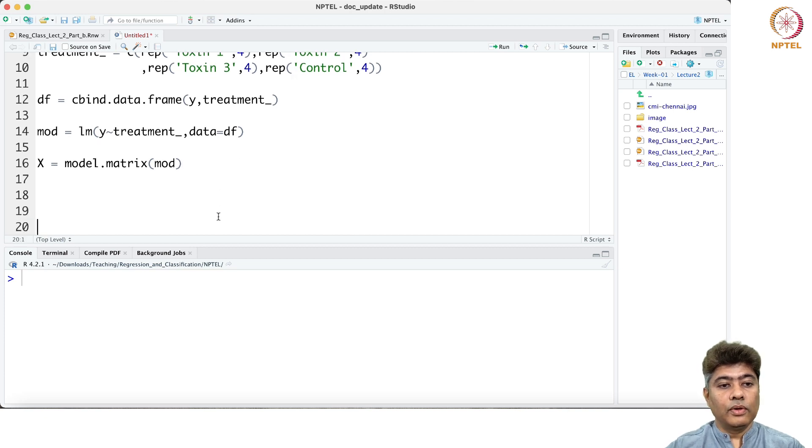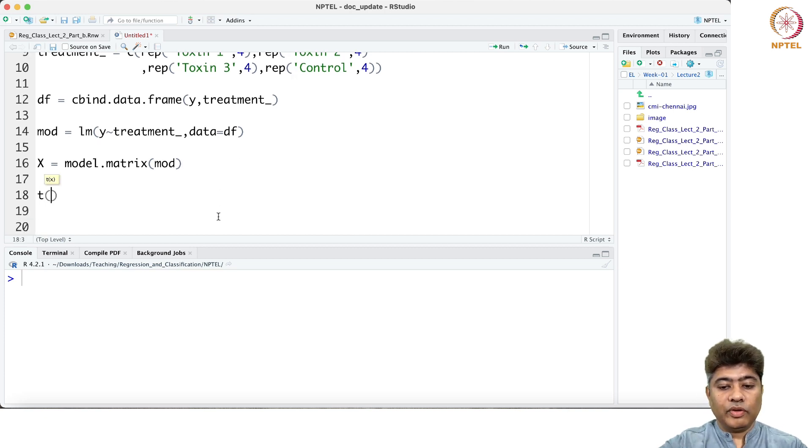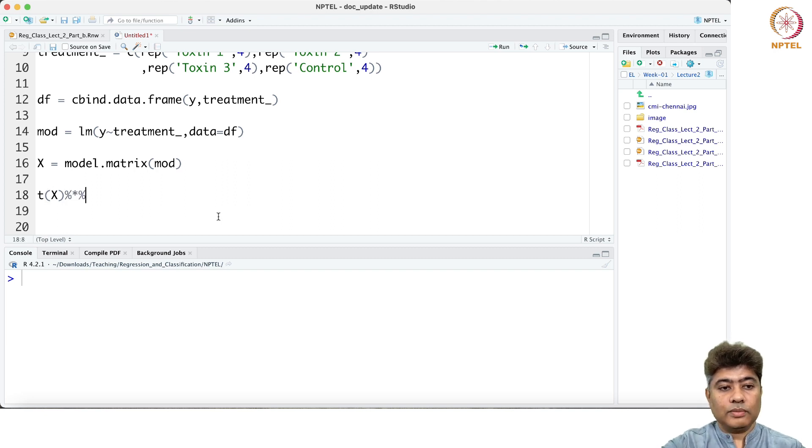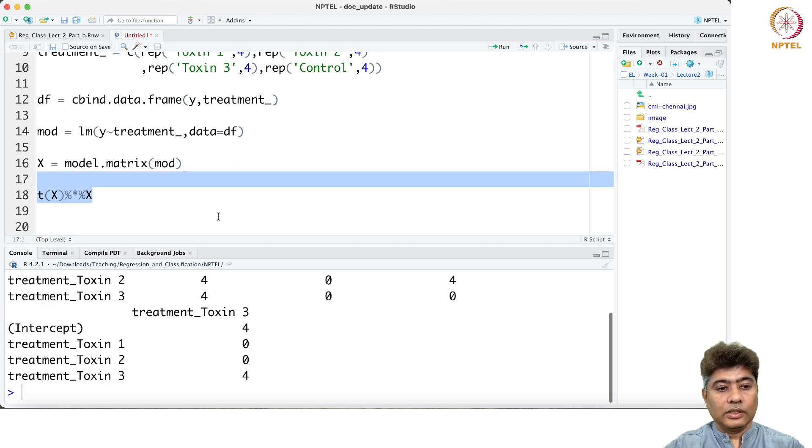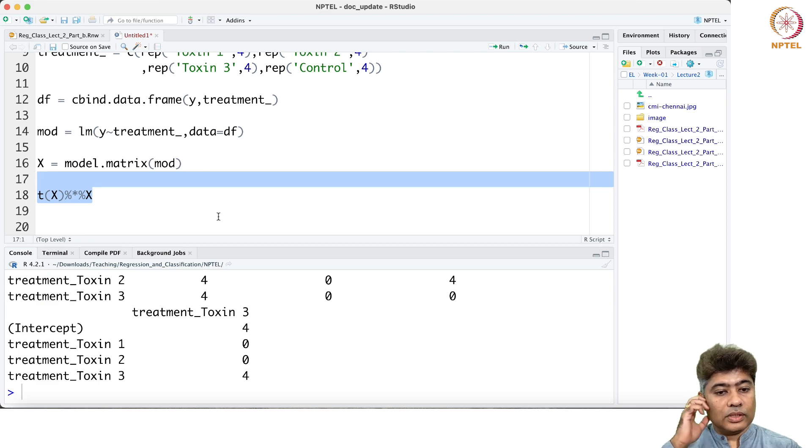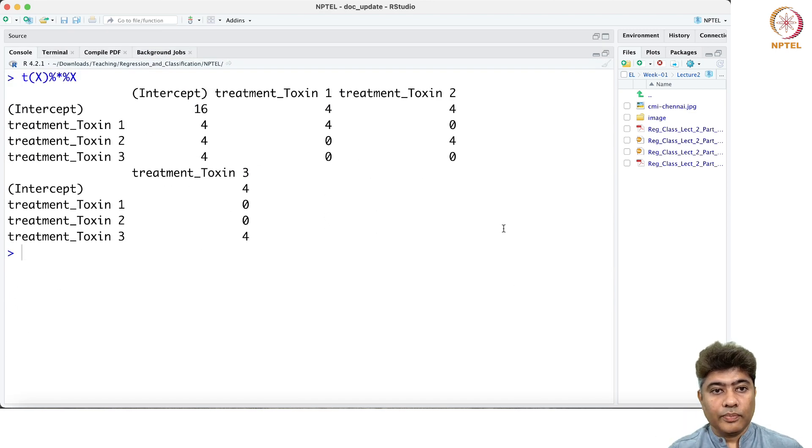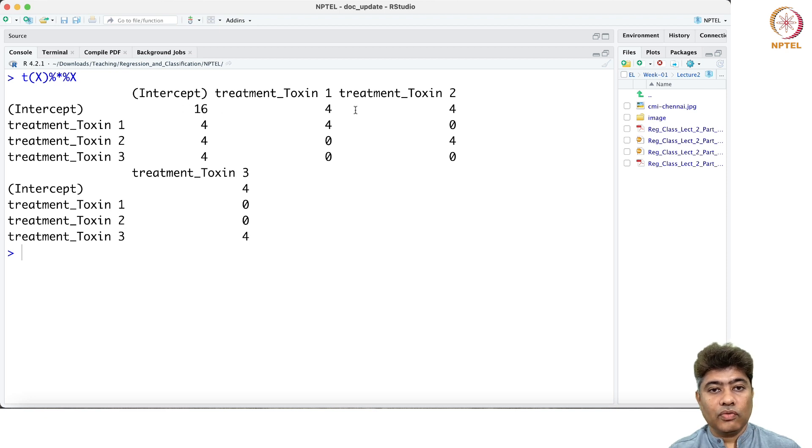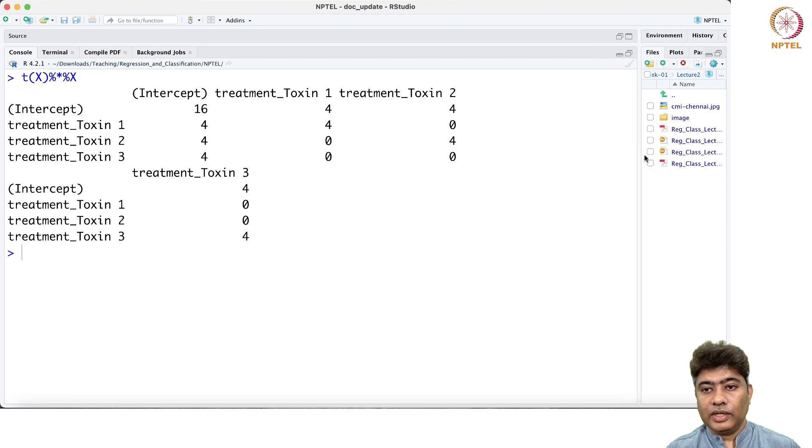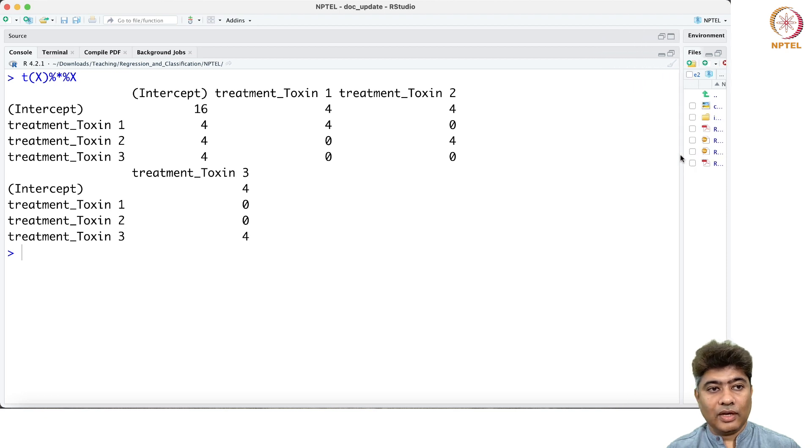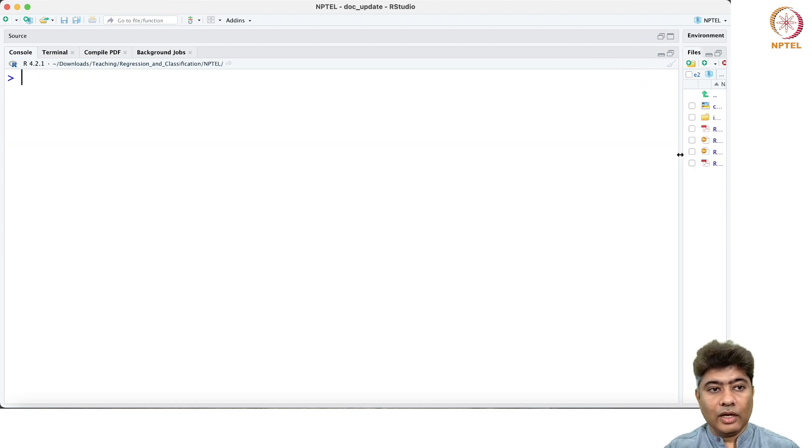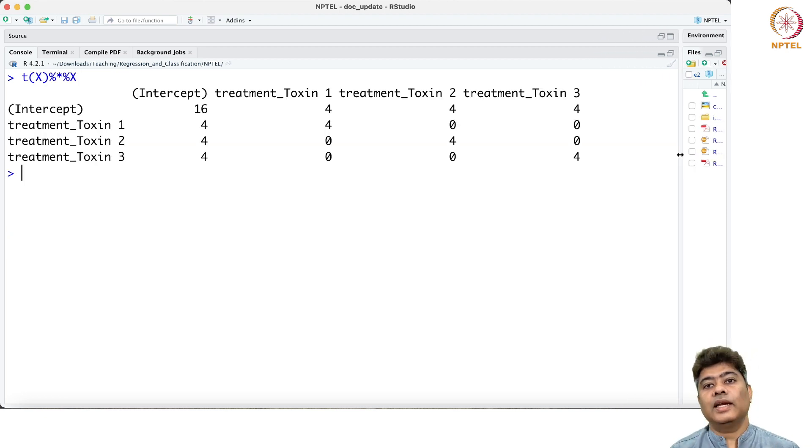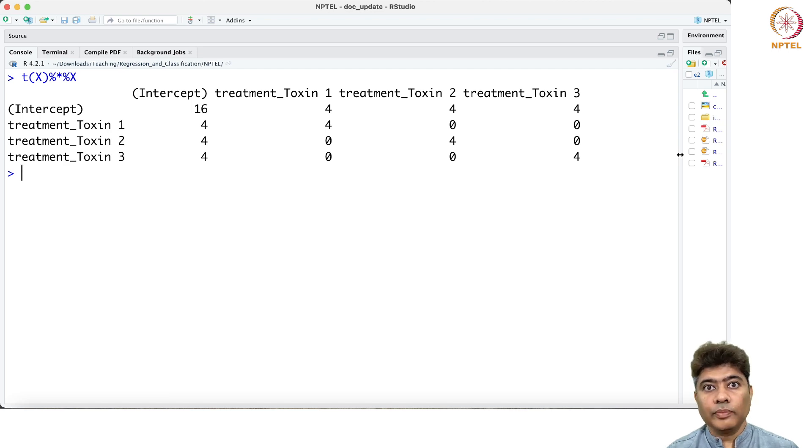Now what we're going to do is compute the beta hat. Before that, I need to compute the X transpose X: t of x percent star percent x. So this is my X transpose X. This is exactly what we got: 16, 4, 4, 4. This is exactly the X transpose X we got.